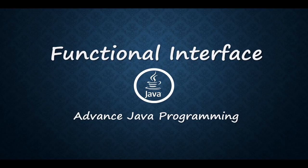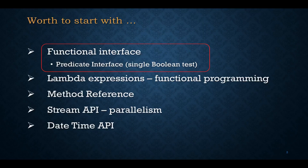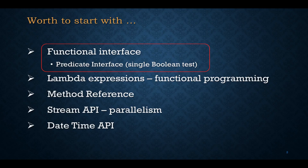Functional interfaces provide target types for lambda expressions and method references. Each functional interface has a single abstract method called the functional method. There are two types: built-in functional interfaces provided by JDK, like the predicate interface which has a single boolean test method, and custom functional interfaces that you can build yourself.